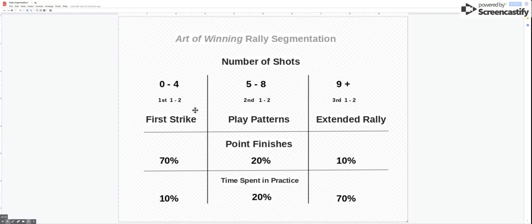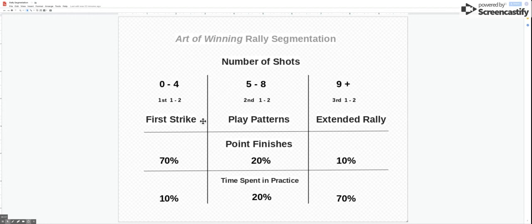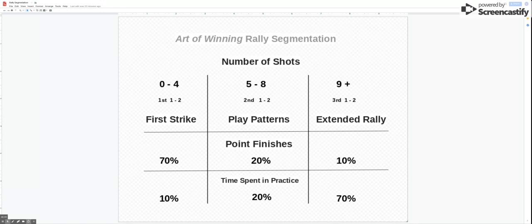So we need to be looking in my opinion at this area far more so that we can then get our players into this second segment of the rally.